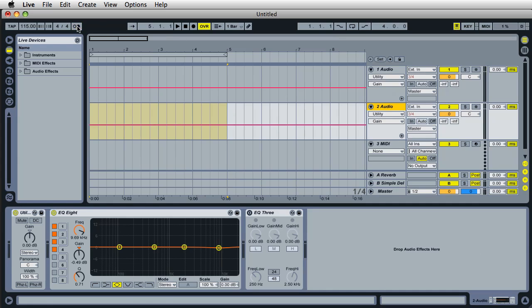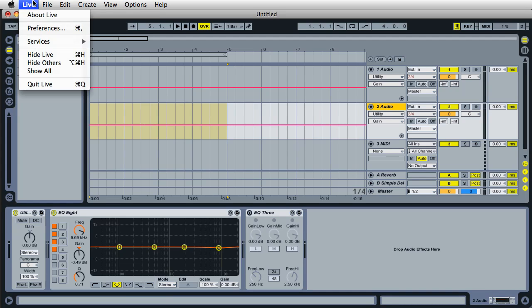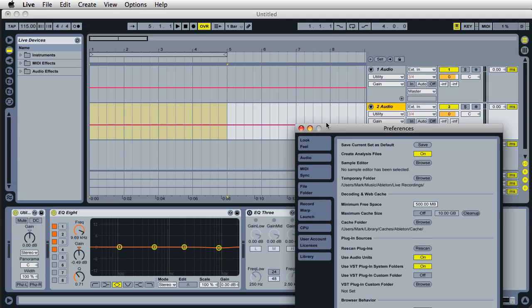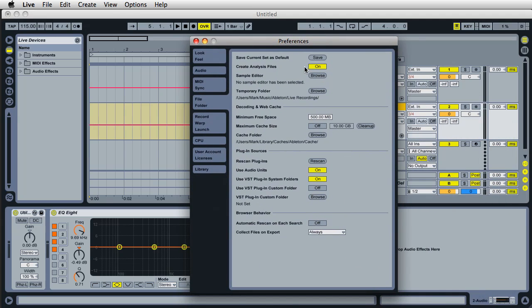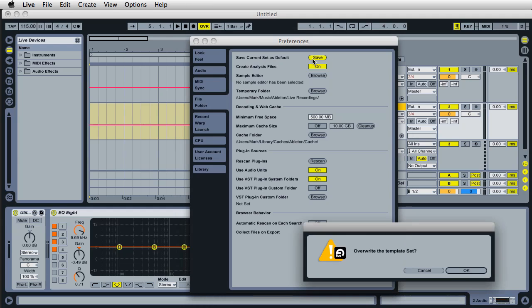And so if we want to save this live set, all we got to do is come up here to live, preferences again, and over here, file and folder, save current set as default. I'll go ahead and click on save, and then overwrite the template set. Yes, I'll go ahead and click OK.